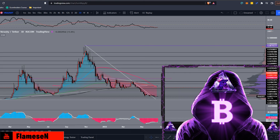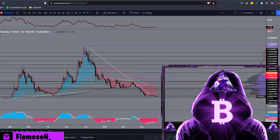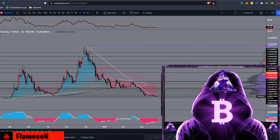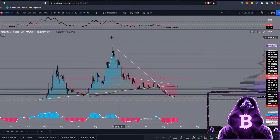What's going on guys, Flames here. Today I'll be doing some technical analysis and a price prediction on Veracity, or VRA. Before we get into it, if you could leave a like, subscribe, and turn on those notifications. Also, if you'd like to join my Telegram or Discord, the link's in the description for general crypto discussions. I'll also be posting different trades I make every day. Lastly, you can make up to $250 for free in Bitcoin — join the Blockfi link in the description.